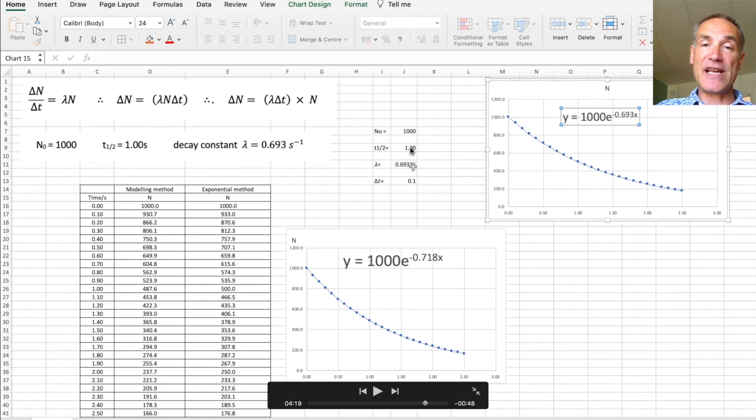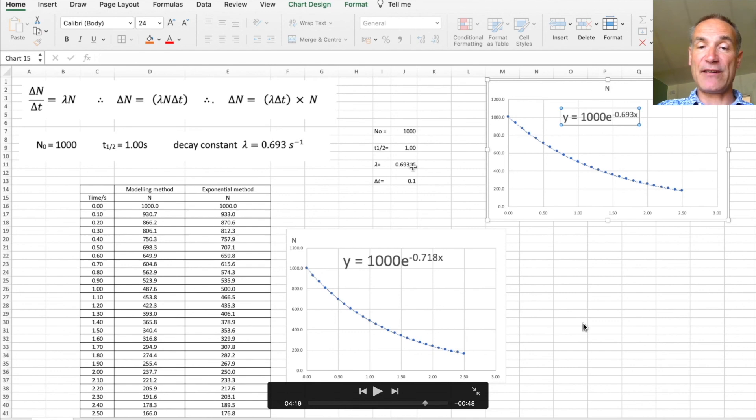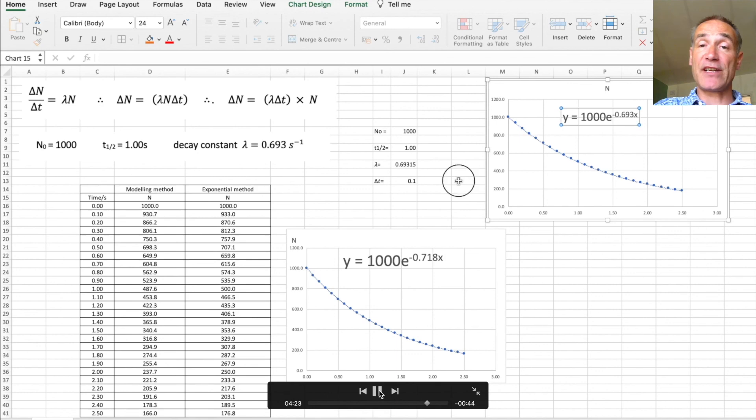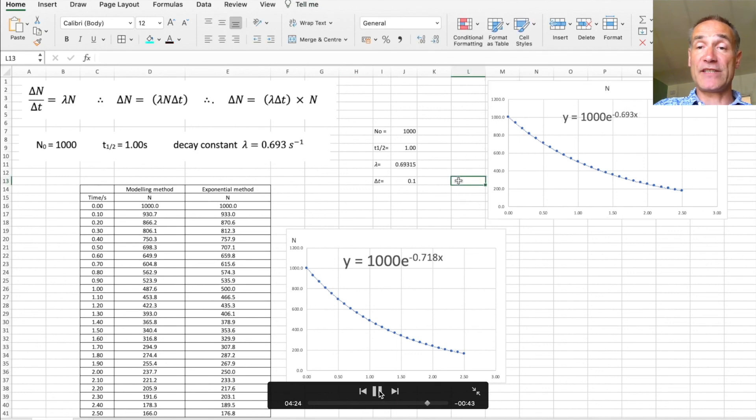You can also change the half-life there and I'll just demonstrate that one now to you. So if we have the half-life from one second to 0.5 seconds you can see very quickly what difference it makes.